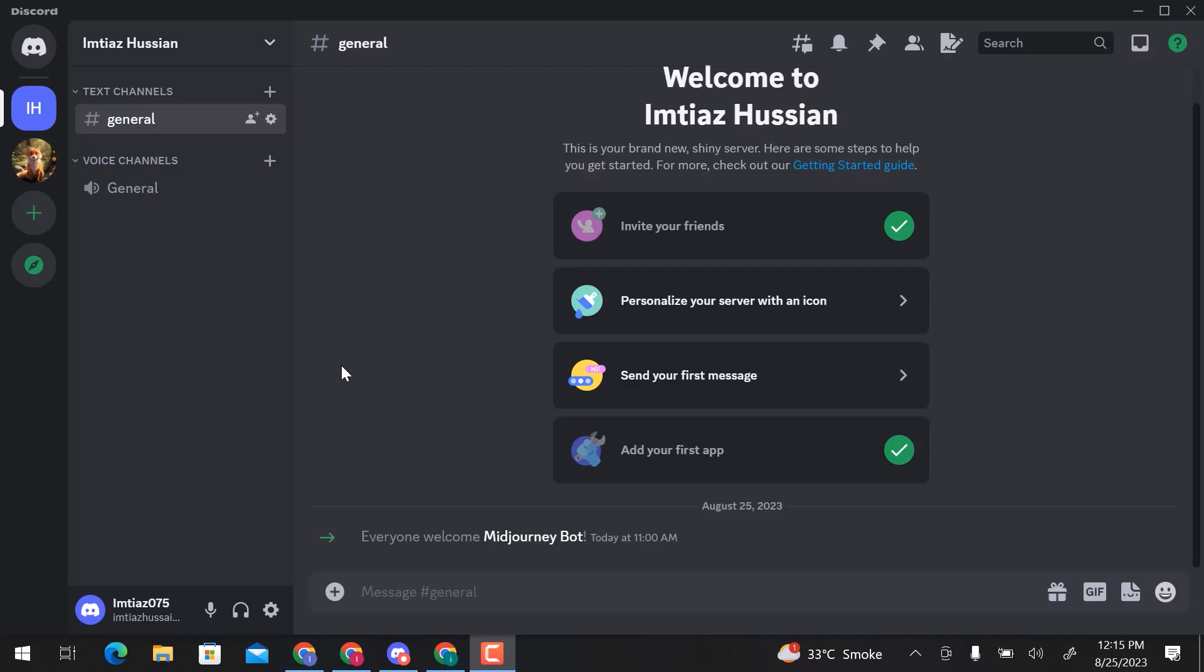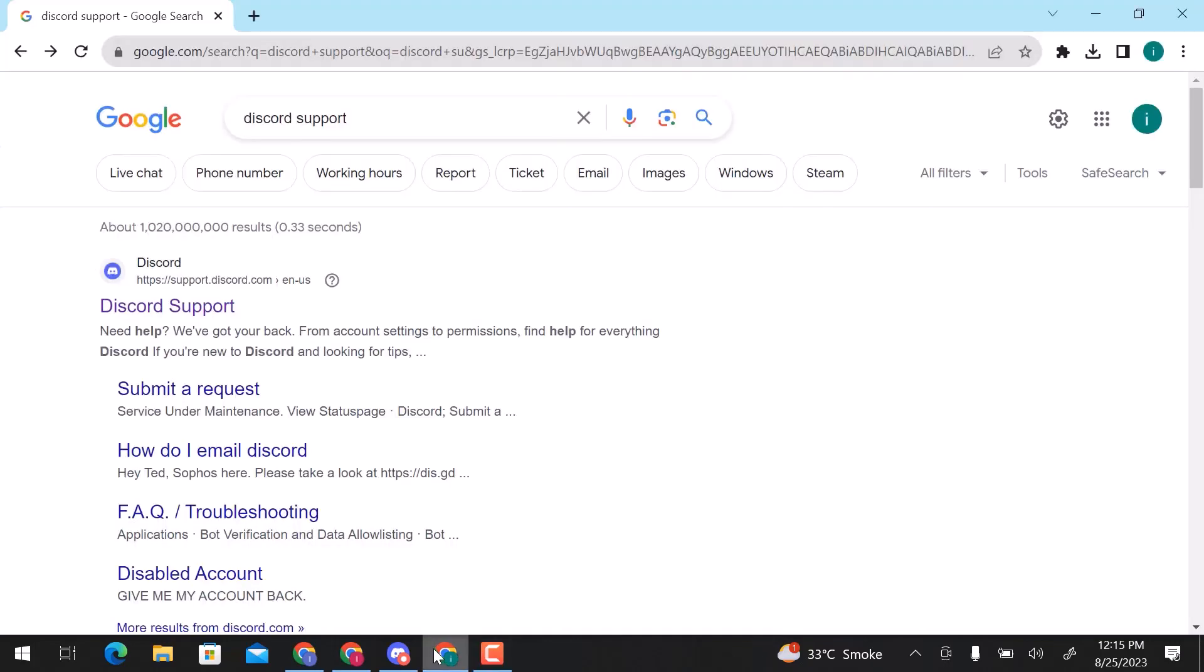To change your age on Discord, you have to contact the Discord support system. Let's go to Google and search Discord support.